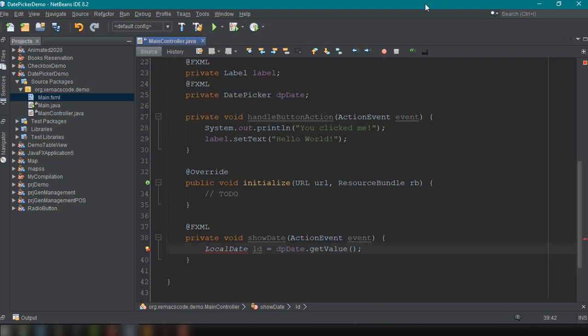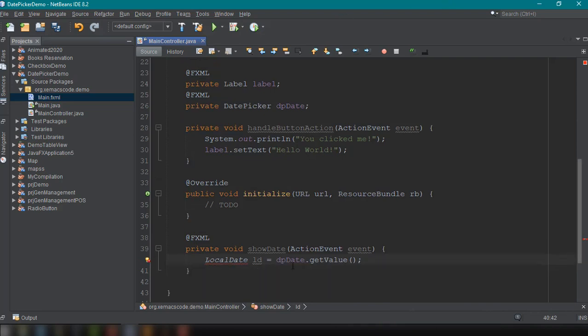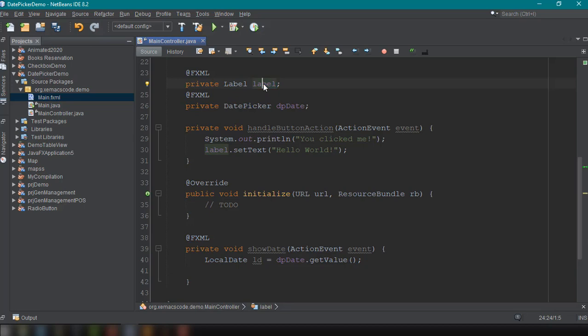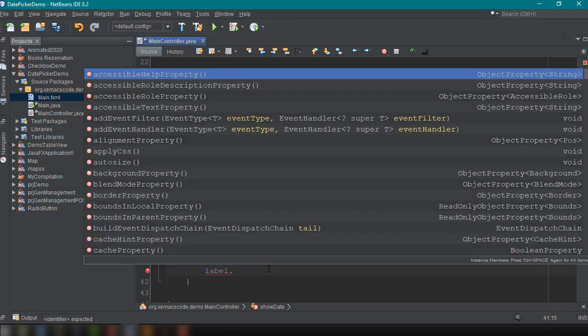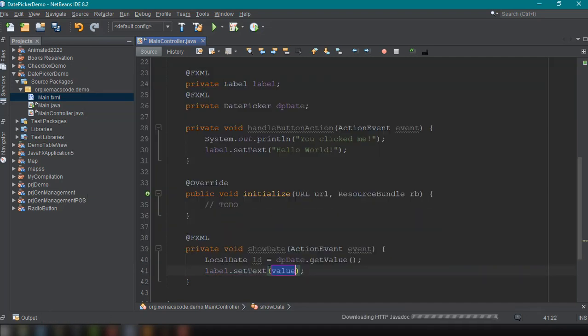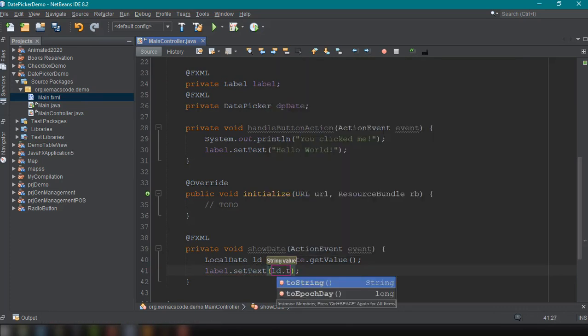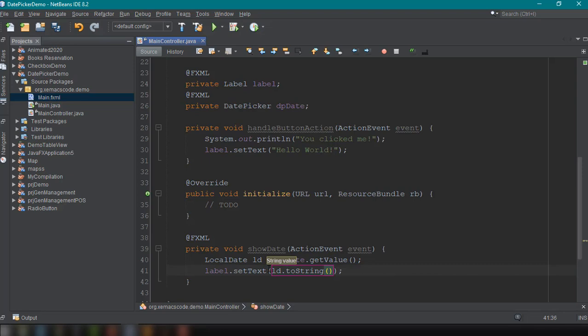So import this local date. And we're going to set the date into our label. So all we have to do is use the label variable. And then we could, you know, set text. And then we could say here, ld.toString.